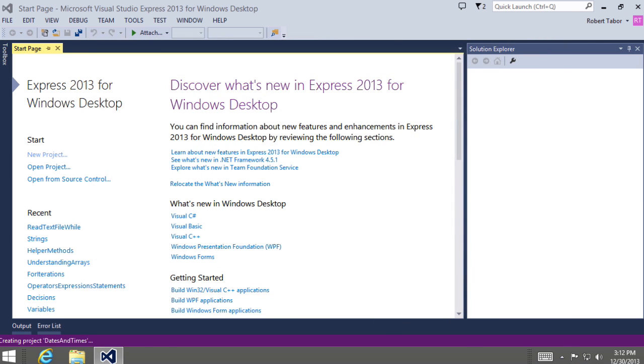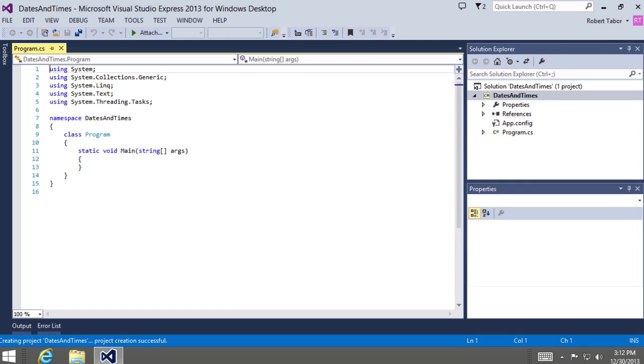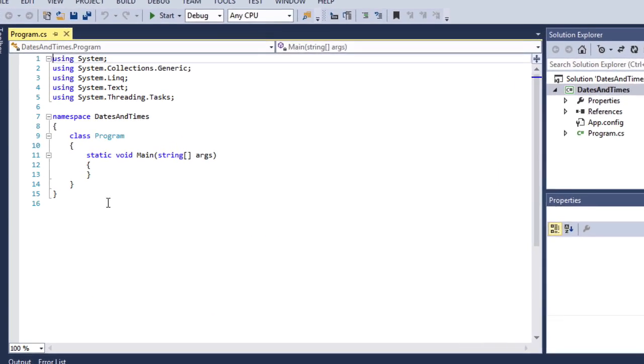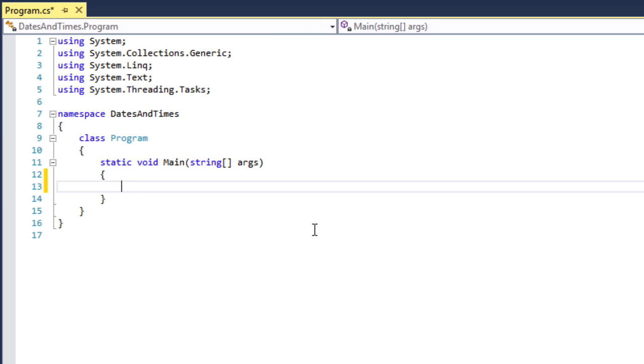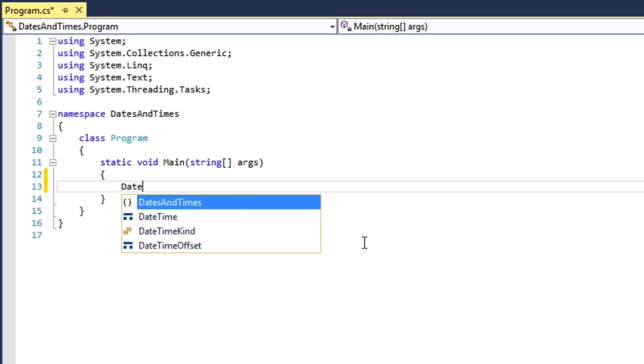All right, and so I'm going to begin by writing just a very simple application. We'll use this as a launch pad to move forward. So here we go.